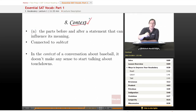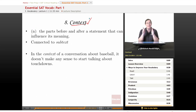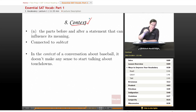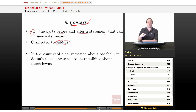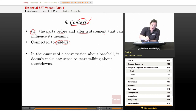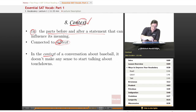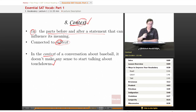The eighth word is context — a very important word for the SAT, because you will inevitably run into a question that says 'in the context of sentence 47, the word blank most nearly means.' Context is a noun meaning the parts before and after a statement that can influence its meaning. It is connected to subtext — what you read between the lines. The prefix 'con-' means 'with', so context means the words that are with whatever you're looking at. Our example sentence: 'In the context of a conversation about baseball, it doesn't make any sense to start talking about touchdowns, because of course there are no touchdowns in baseball.'